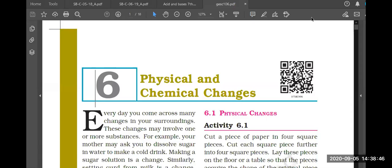The chapter we are going to study today is physical and chemical changes. This is actually a small part of a bigger chapter called chemical reactions and equations.